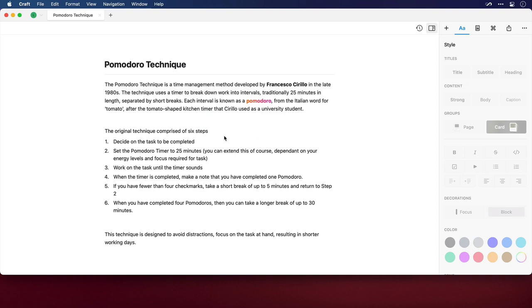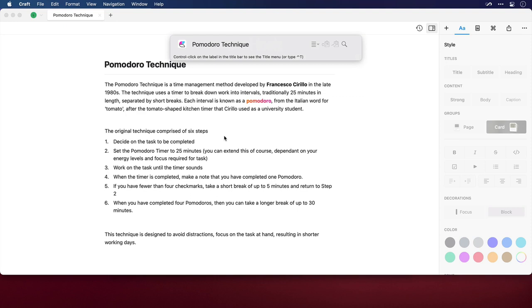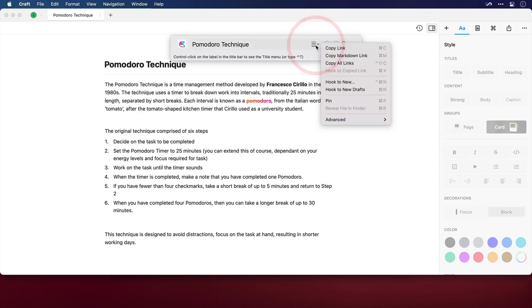Now I'm going to need to link to some resource materials for this to help build it. To do this, I'll invoke Hook using the keyboard shortcut, and the name of the Craft document appears. From here I'll click on the Title menu, or I could press Control and T to show it, and I'll select Copy Link.